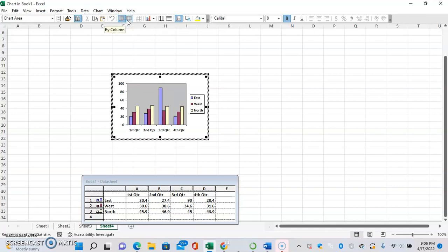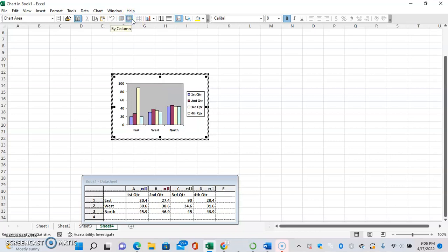Each grouping is a different quarter with each color being a different region in each quarter. Or you can do it by column where it flips, so now each grouping is a different region and each bar is a different quarter.